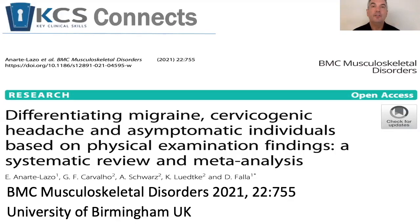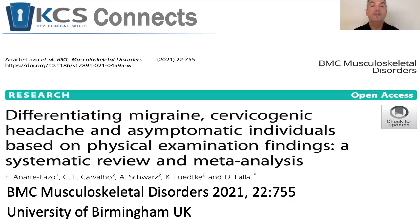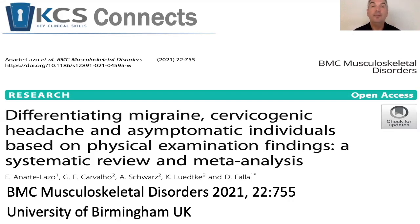This issue of KCS Connects looks at a recently published article in BMC Musculoskeletal Disorders, and the researchers are primarily from the UK. What they looked at is differentiating migraine, cervicogenic headache, and asymptomatic individuals based on physical findings. This was both a systematic review as well as a meta-analysis.